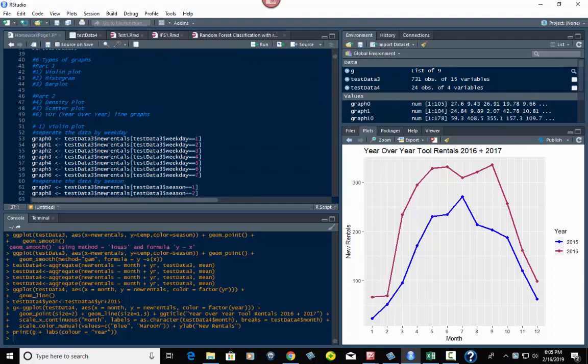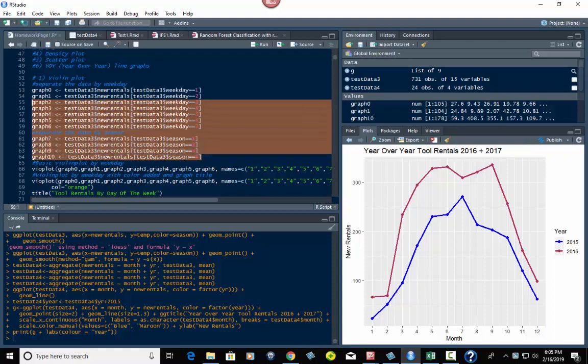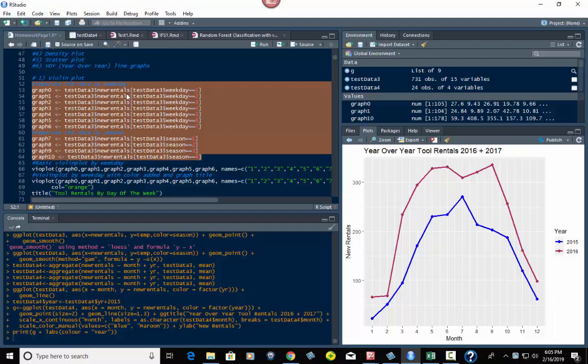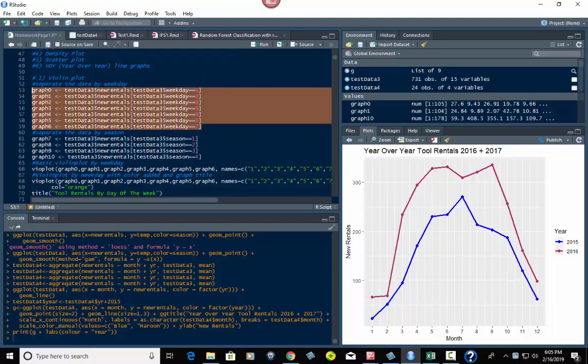What I want to do is work on the violin plot. You've got two groupings here because I want to do it twice, for weekday and for season. The first one, we're taking the column for new rentals from the data frame test data three, and we're going to filter it by weekday equals one through seven, seven days of the week. One is Sunday, seven is Saturday. We're going to put these in vectors graph zero through six.